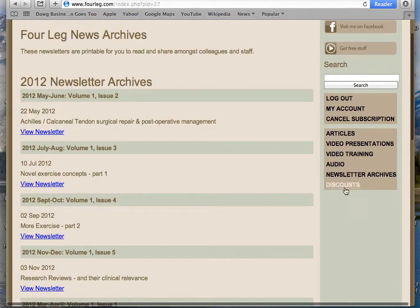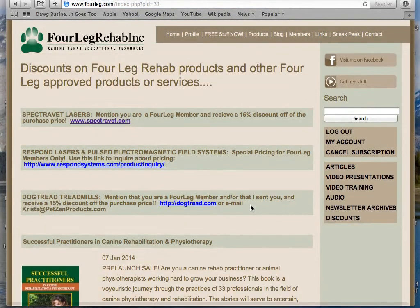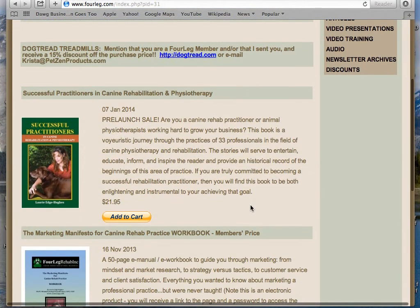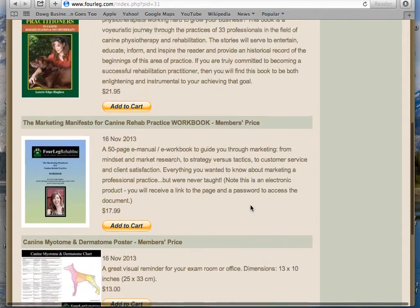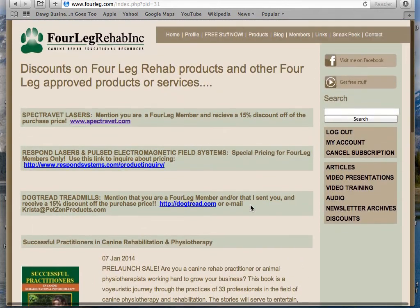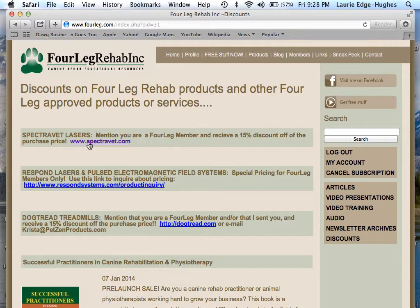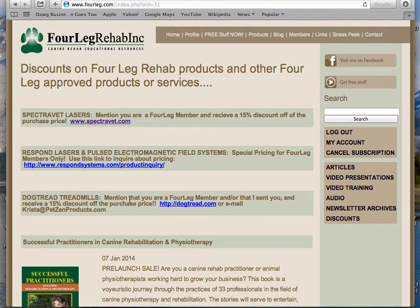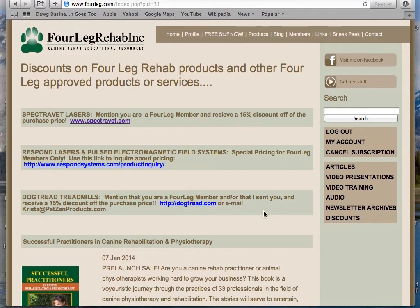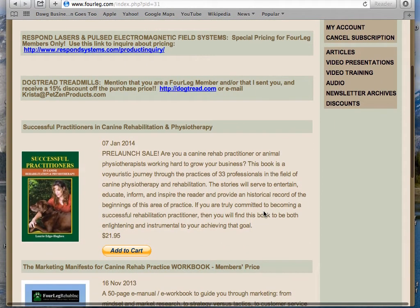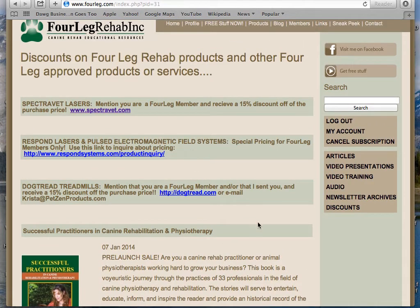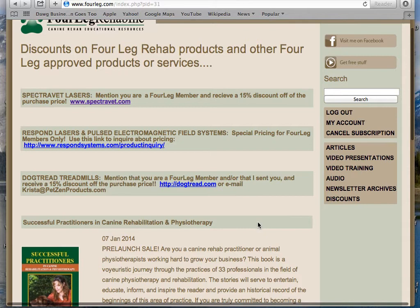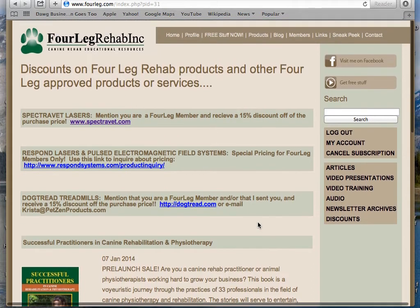Lastly is the discounts page. There are discounts for the products I've created and also some discounts from different companies that have offered discounts to Four Leg members. So check that out — if you are looking to buy a treadmill, a laser, or an electromagnetic field bed, I can work on getting you more. I just really do need more time in the day.